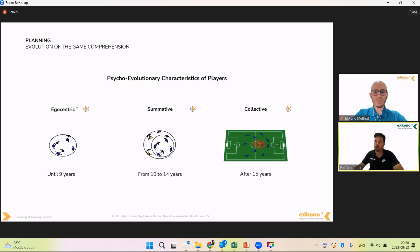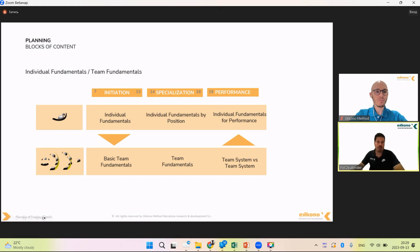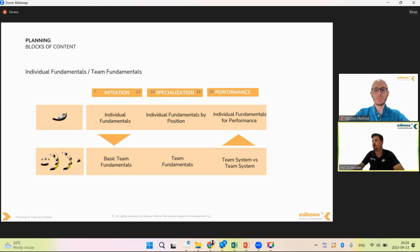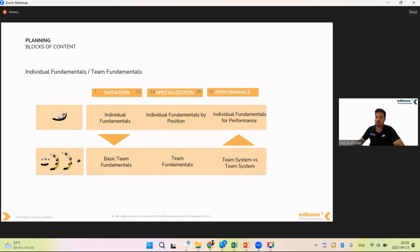This is important for deciding what content we are going to work. Once it is clear how the player evolves and how game comprehension evolves in football, we can jump into some of the most important blocks of content. We will see all the blocks of content and all the contents inside every block. Here we are introducing the stages and the most important things to work.